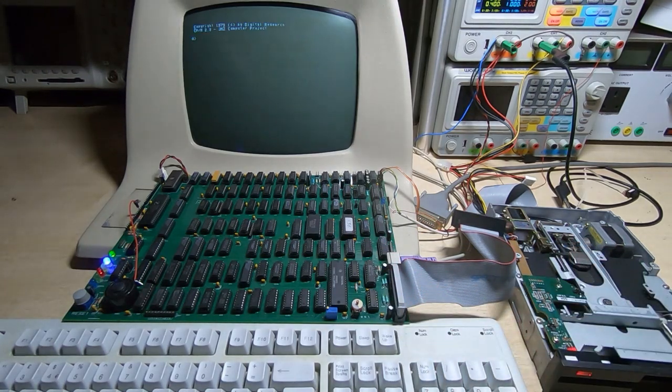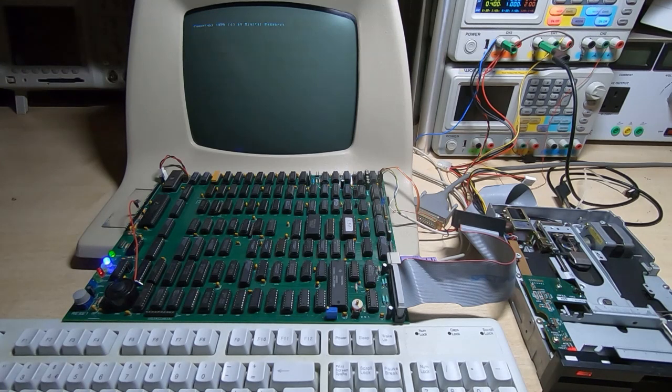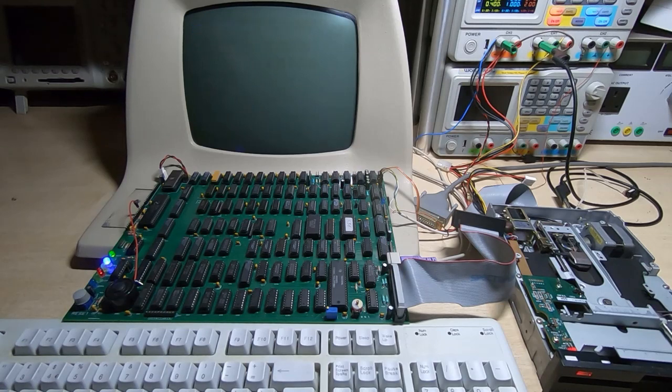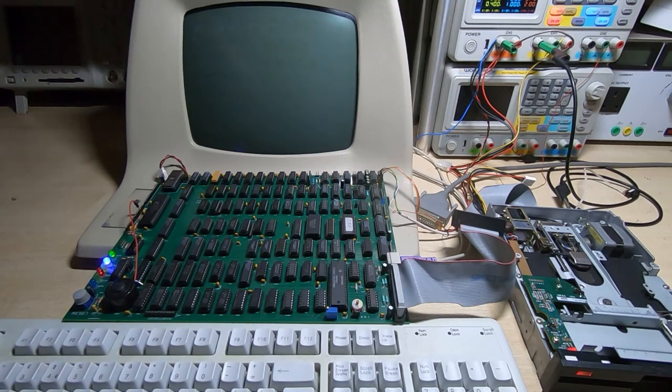And it's now booting in 11 seconds, so that's good. It's two seconds faster than it was.